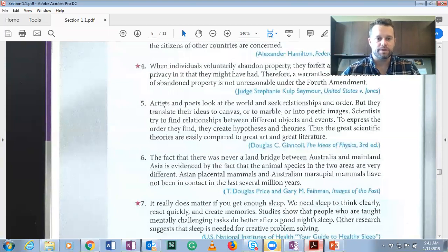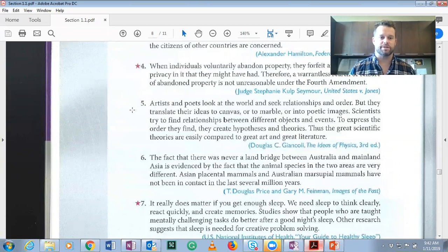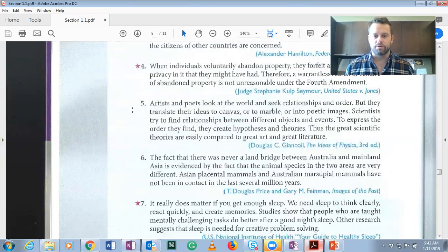Number five: artists and poets look at the world and seek relationships and order, but they translate their ideas to canvas or to marble or into poetic images. Scientists try to find relationships between different objects and events. To express the order they find, they create hypotheses and theories. Thus, the great scientific theories are easily compared to great art and great literature. The word 'but,' logically, means 'and' — it has a negative connotation.